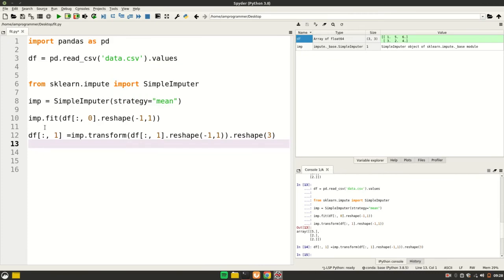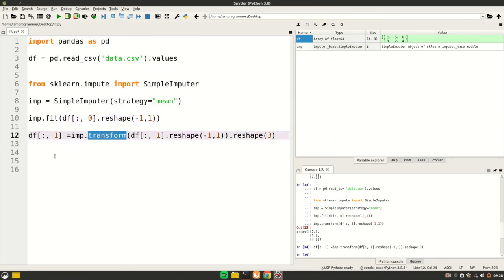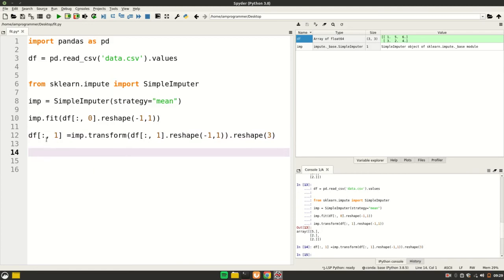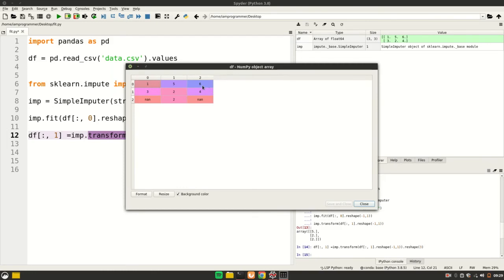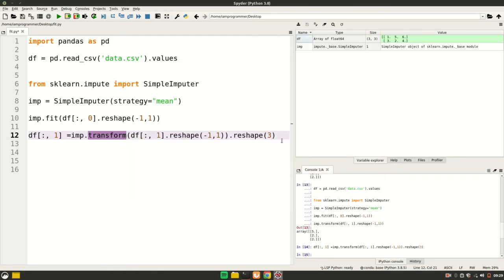Now, what is the work of fit_transform? Well, you can guess it - fit_transform is a combination of fit and transform. It's fitting onto the data whatever you pass to it and then transforming it. Let's quickly see how it works.